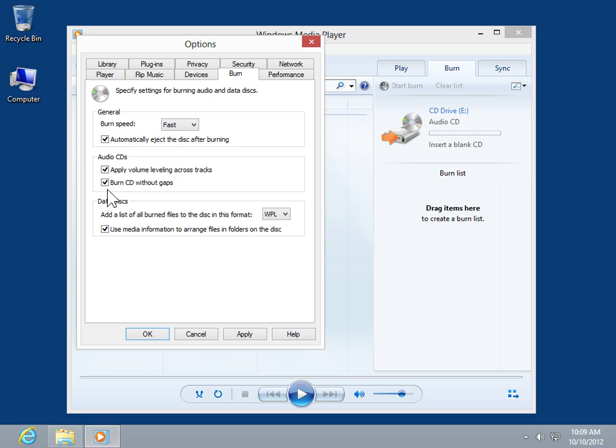From the Add a List of Burned Files to the Disc in this Format drop-down, select the appropriate Playlist Format.